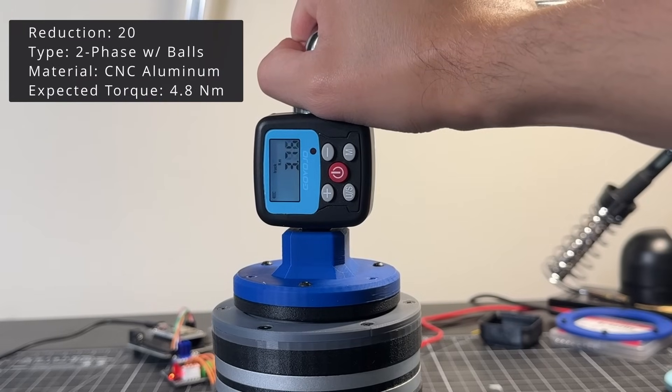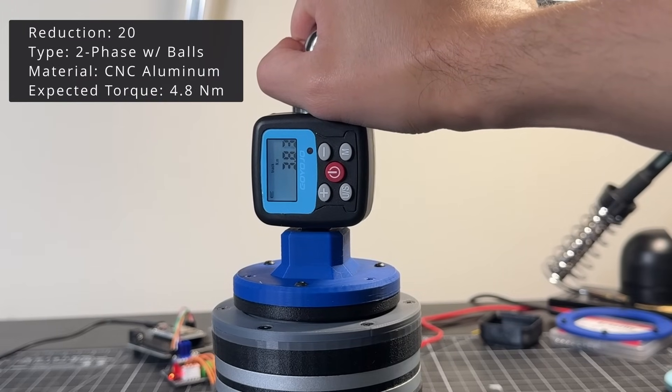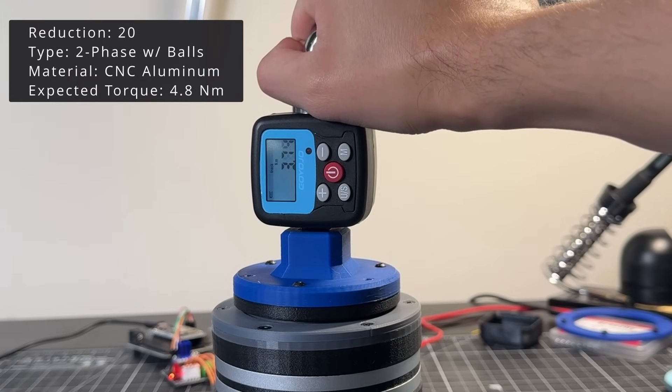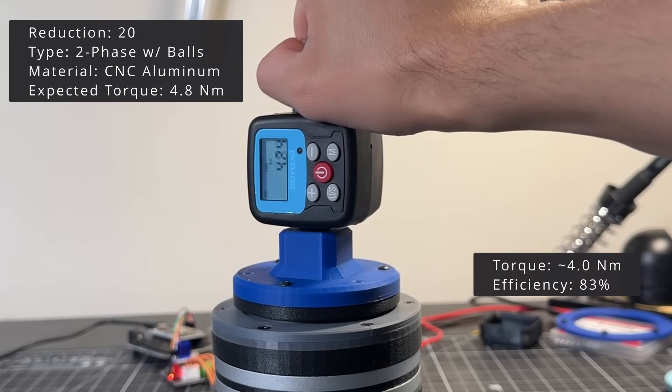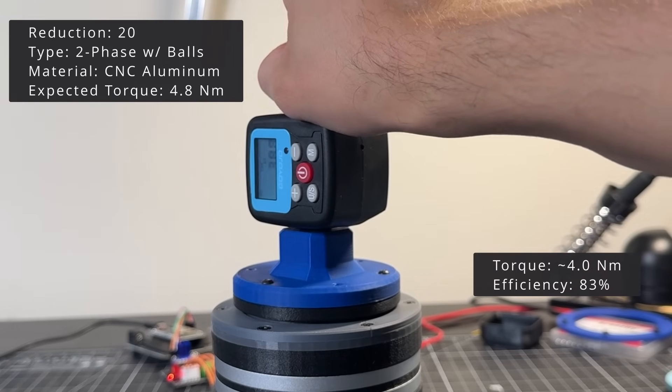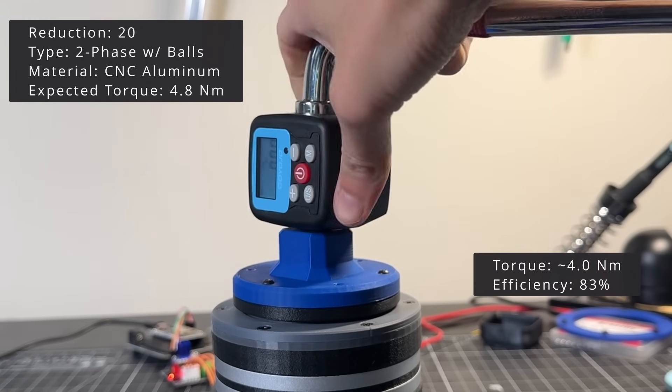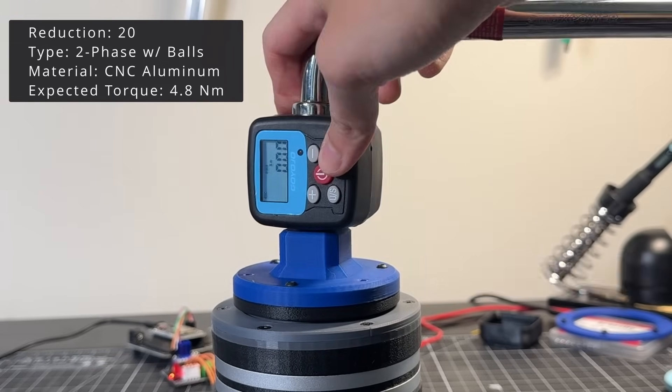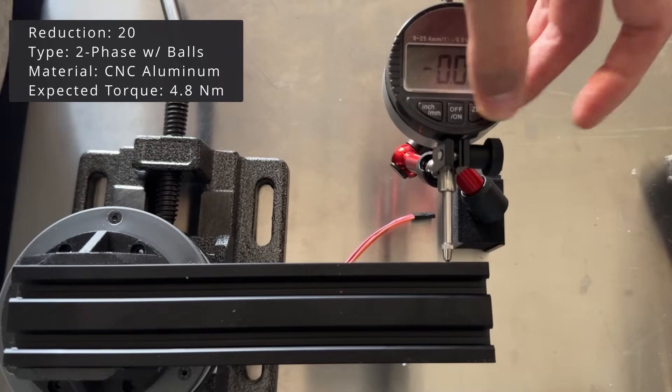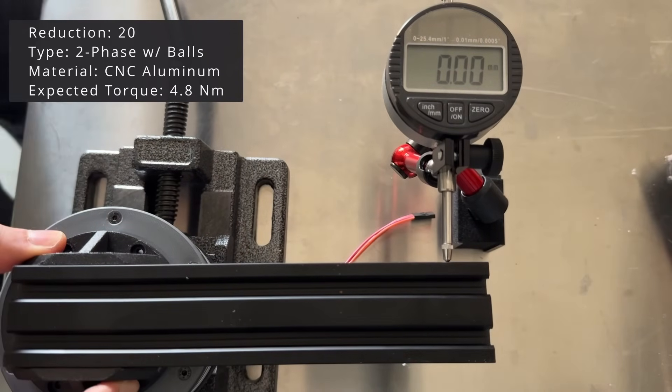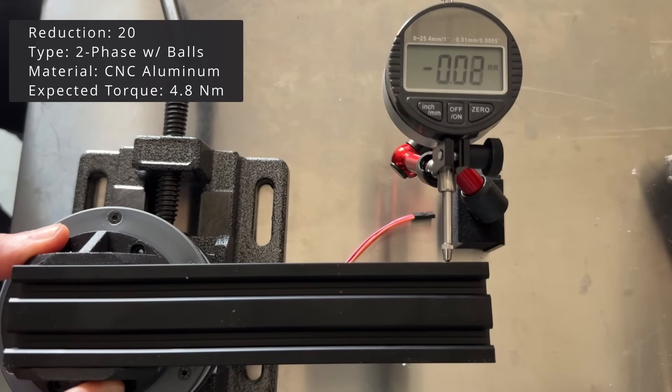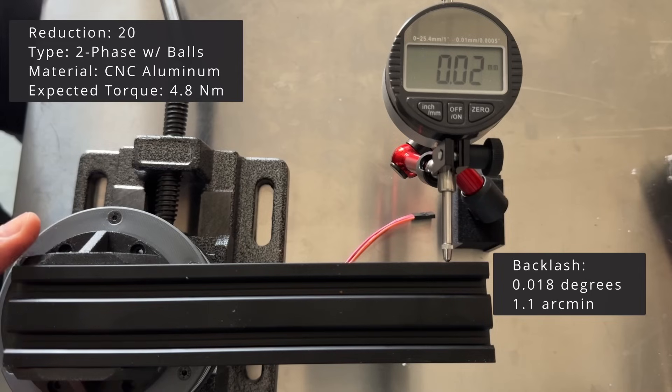Next, let's move on to the two phase design. This one has the CNC aluminum wave plates. Based on the video footage, I would call this a max continuous torque of 4 newton meters. The backlash is really good. About 0.018 degrees or 1.1 arcminutes.